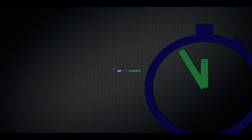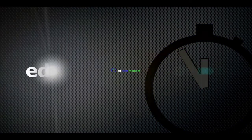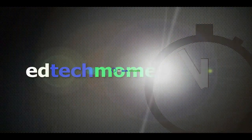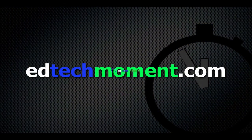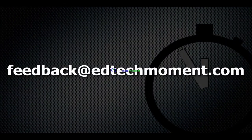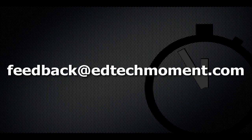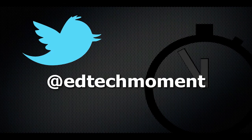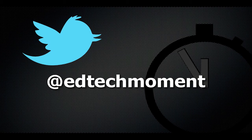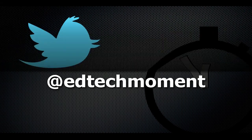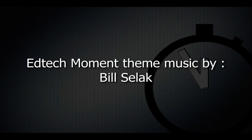You can visit us at edtechmoment.com. If you have any feedback for us, you can email us feedback at edtechmoment.com or me, Bill at edtechmoment.com. Definitely follow us on Twitter. You can tweet at us at edtechmoment. Thanks for taking a moment.